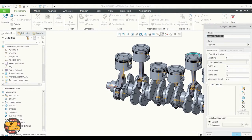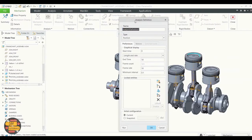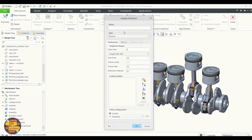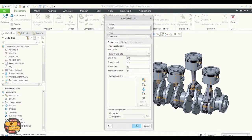Go to Mechanism Analysis. You can rename the analysis definition. Select type as Kinematic, set end time as 12, and run.